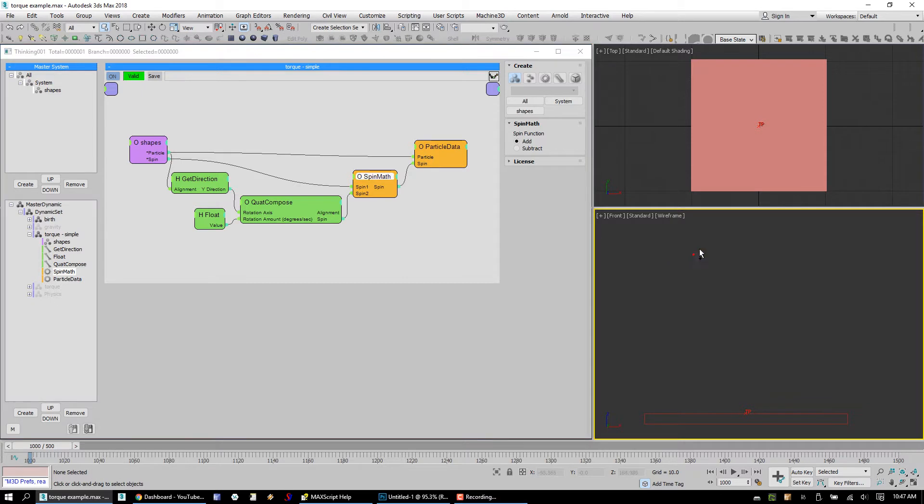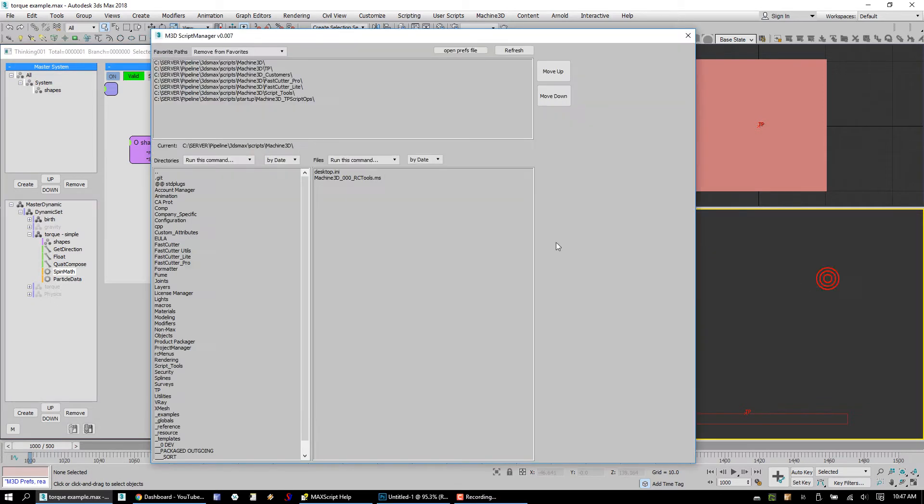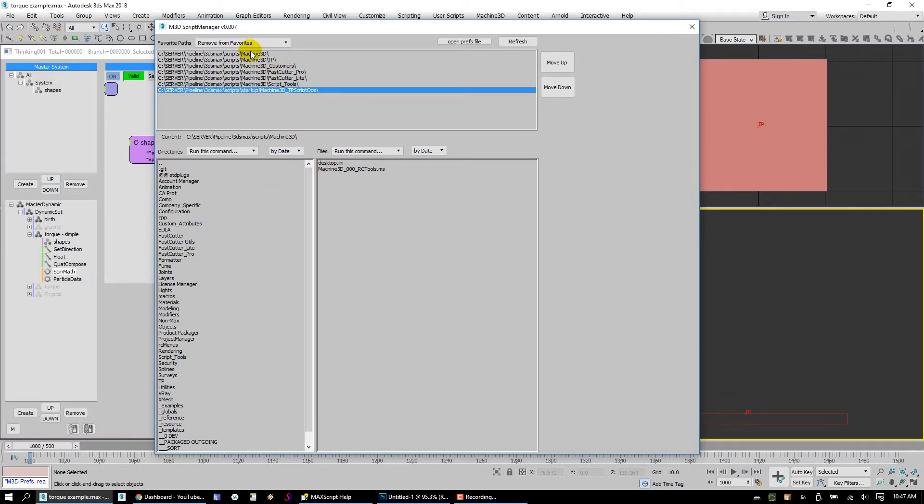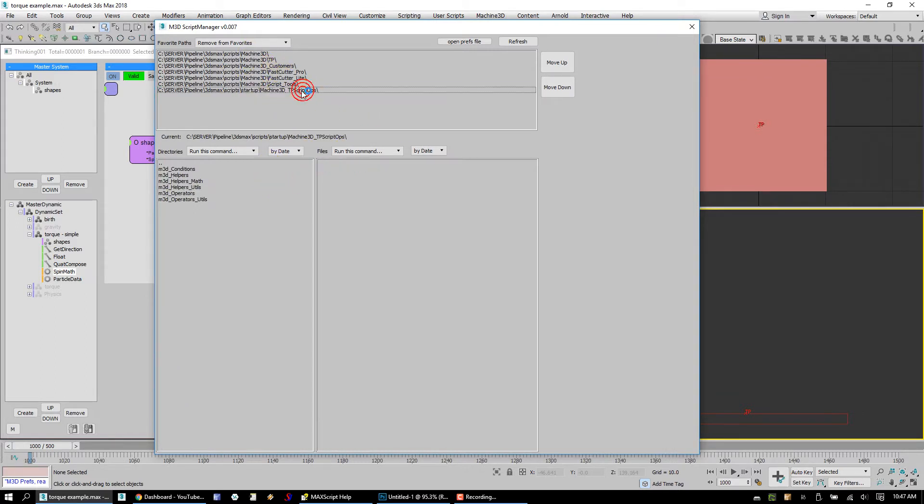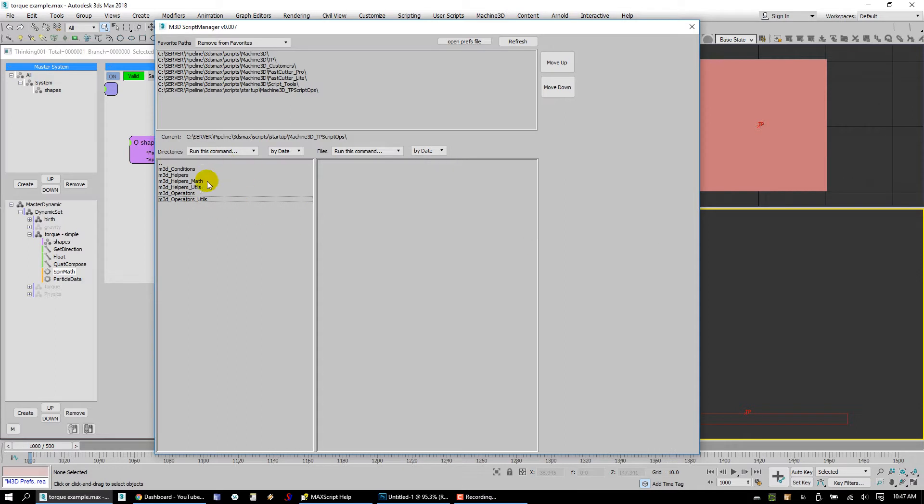Something else we're going to release is something called Script Manager. Script Manager is a simple tool, a little bit buggy, for managing a whole bunch of scripts. You can store favorite directories. We're going to look inside of our script ops, and inside our script ops we've got a series of different categories. You can see that these are stored under a my max startup directory, and so these are all script TP script operators that get loaded when max loads.